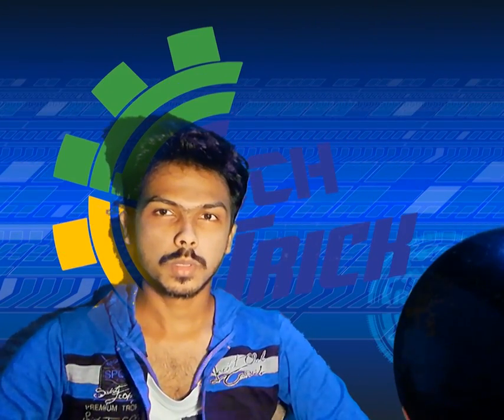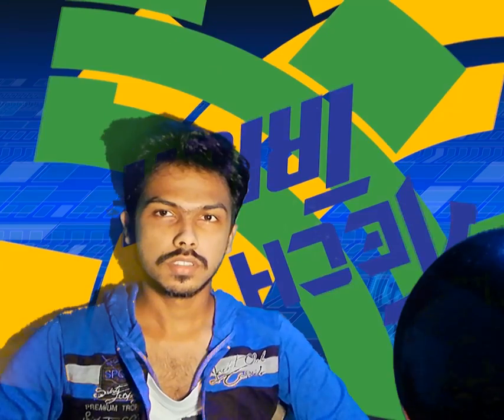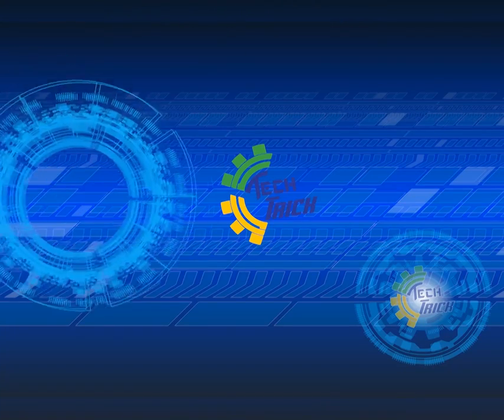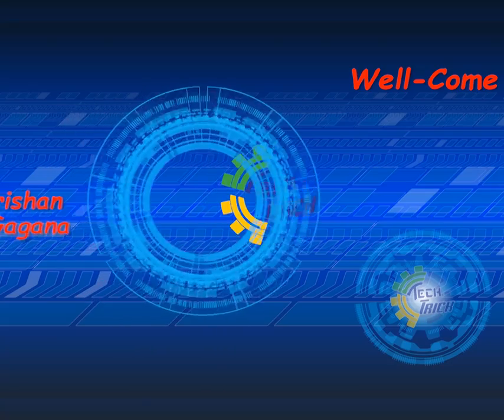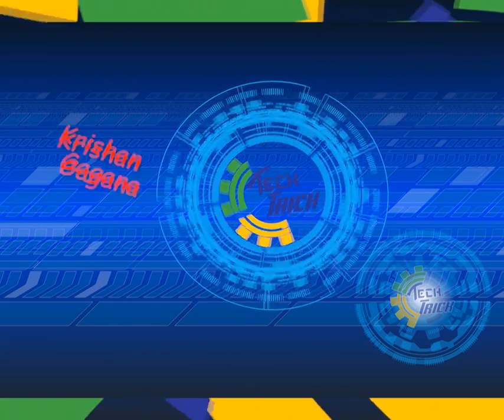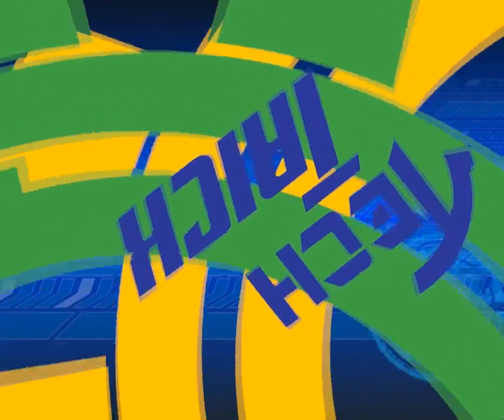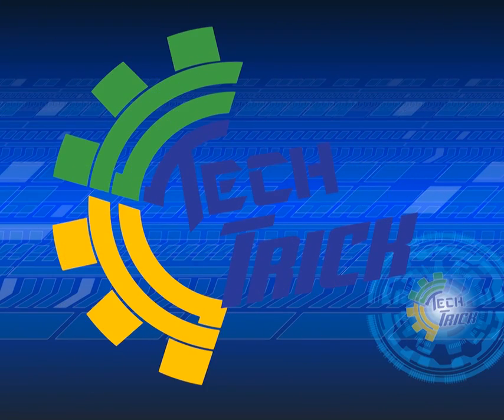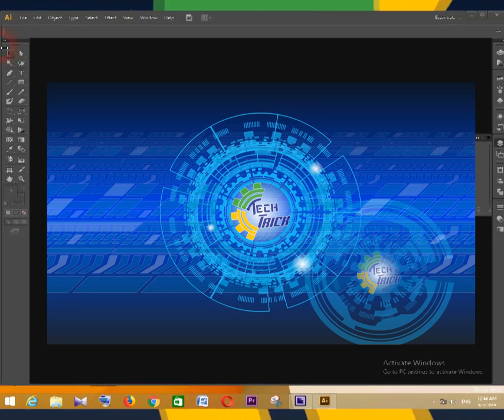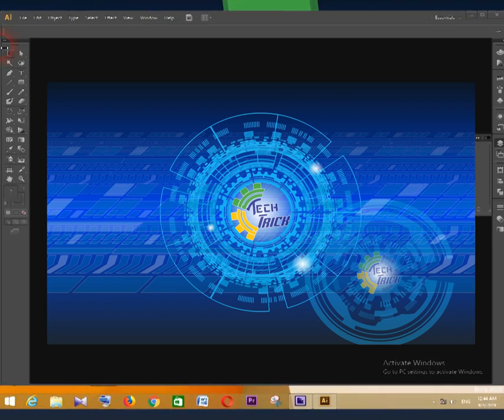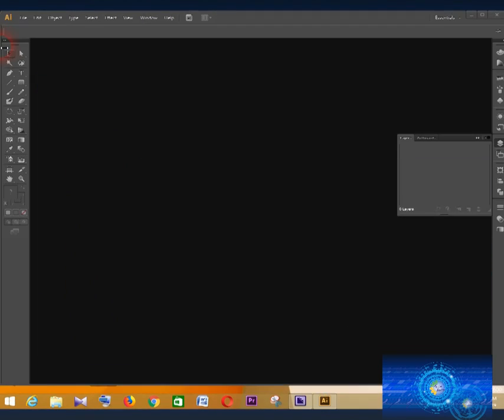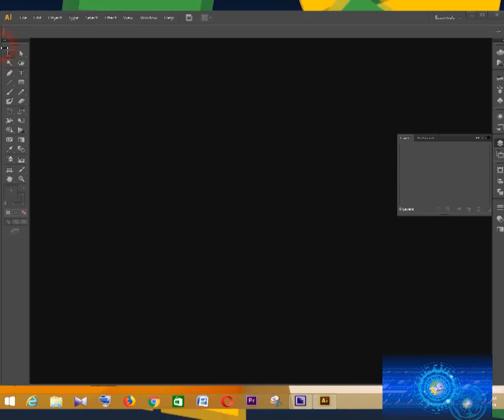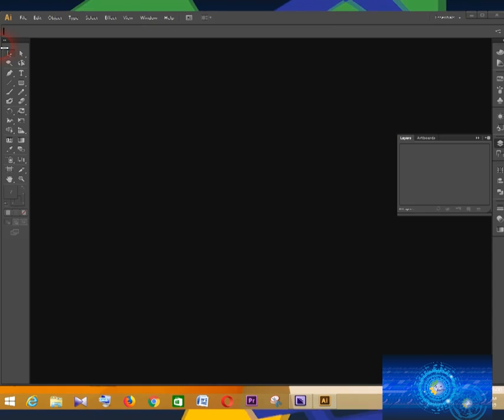Hi guys, welcome to the Tech Trick YouTube channel. Here is a series of Adobe Illustrator lessons I bring you. Content creator Krishan Gaga and Tech Trick. In this first tutorial, we will teach you how to create a background photo like this. In this first video, I will show you how to open a new document in Adobe Illustrator.